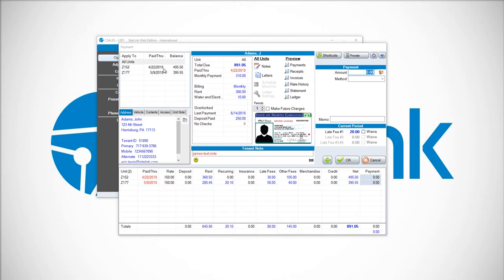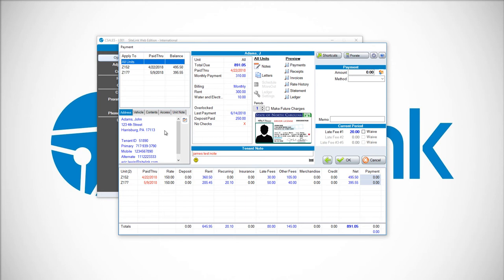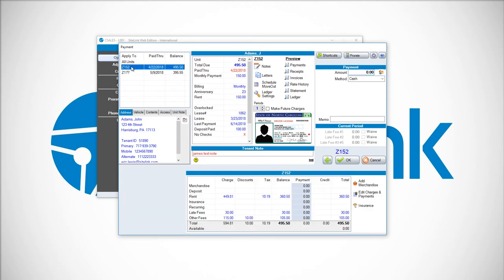In this case, this person has multiple units. To give a credit, you must choose which unit you want to credit. In this example, I'm going to choose Z152.